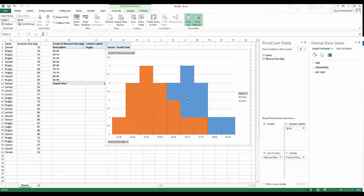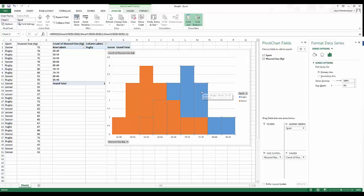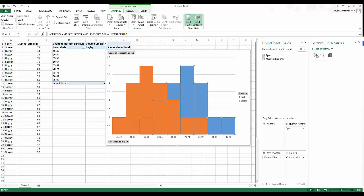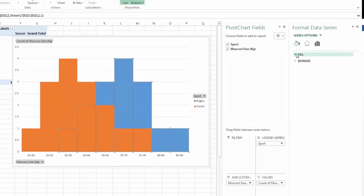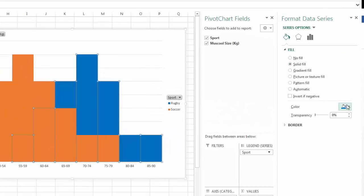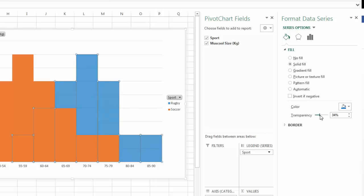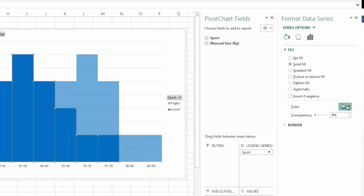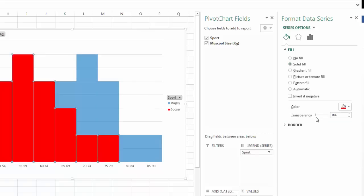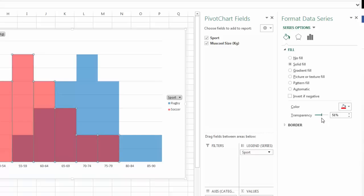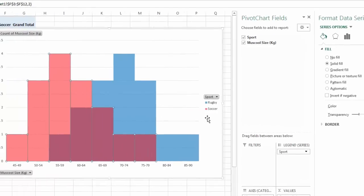It's not very readable yet, so click onto the series, open Format Data Series, go to Fill, select Solid Fill. I'll change one series to blue with about 42% transparency, and the other to red with some transparency as well. Now we can read both of them.